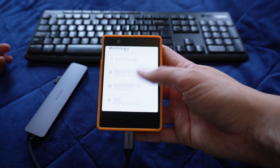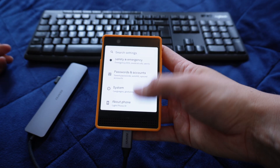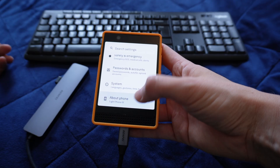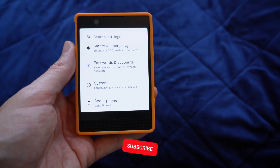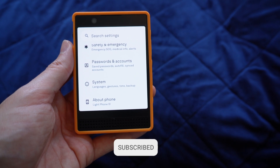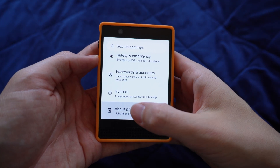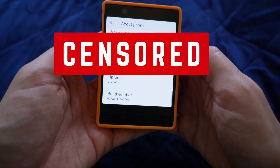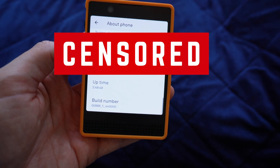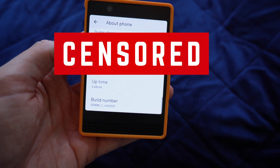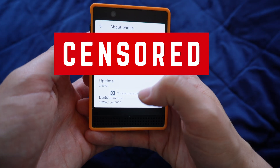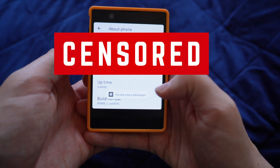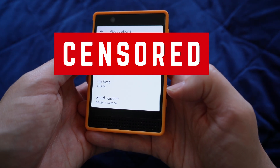I'm going to go into Settings and I've got everything I need about the Light Phone. We're going to enable developer options. So within here, go to About Phone, and I am going to tap this seven times. I am now a developer — I've enabled developer mode.